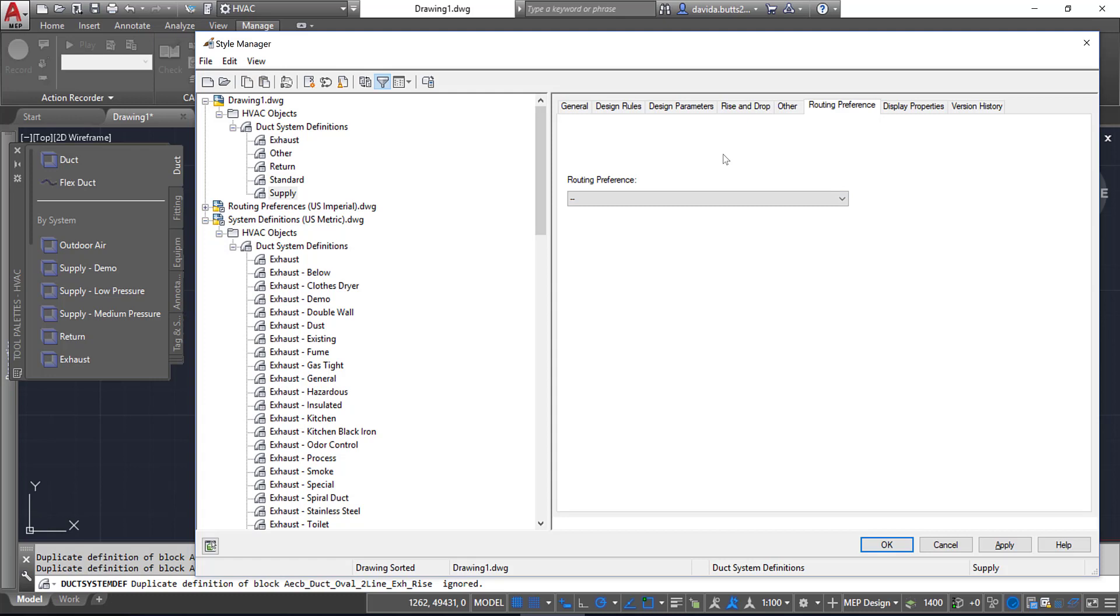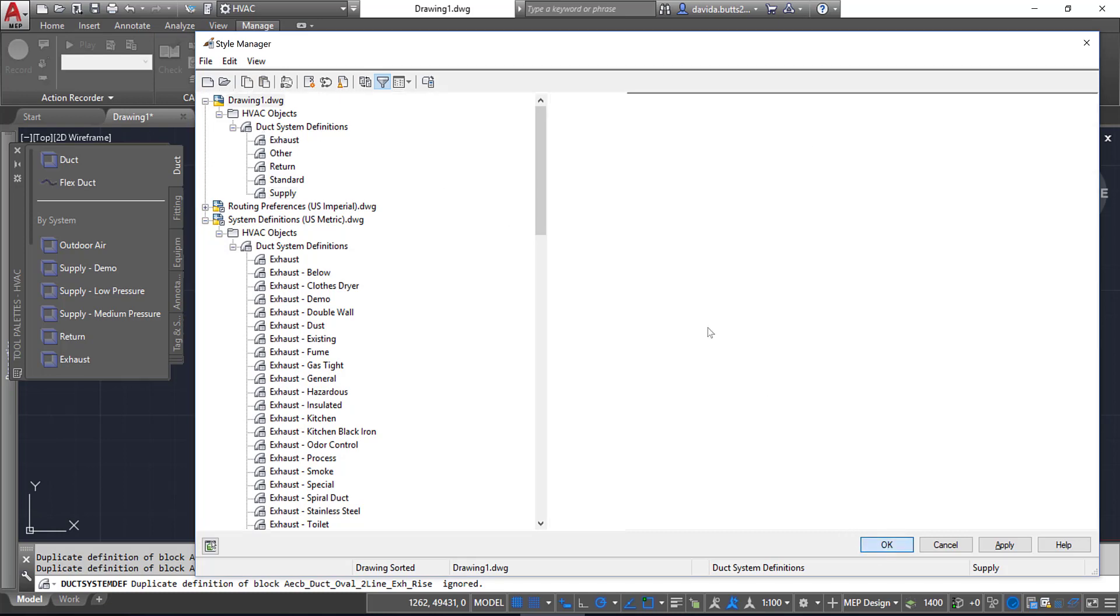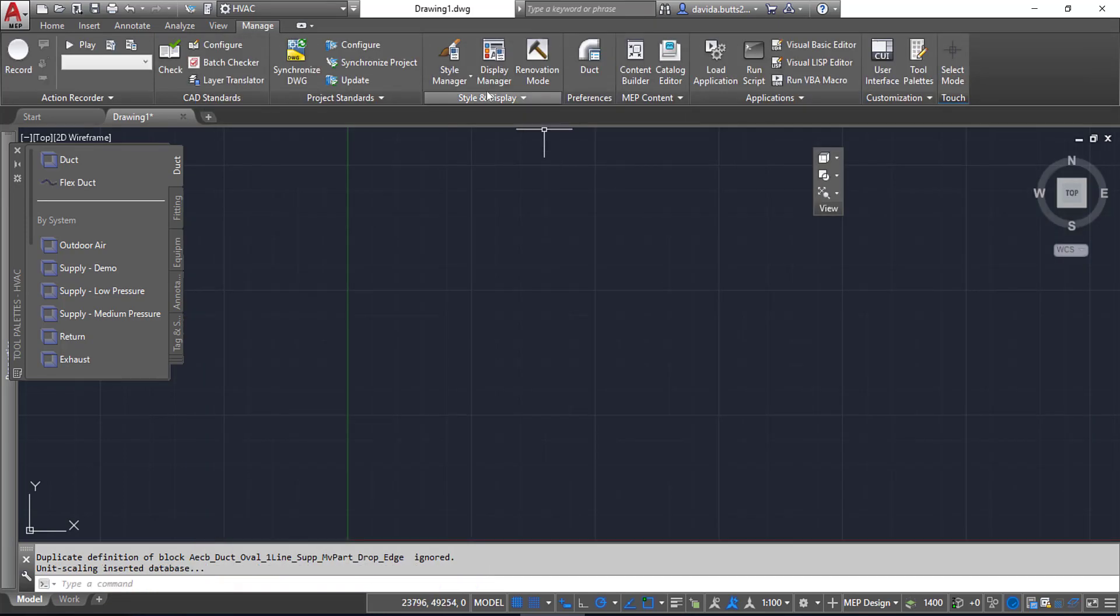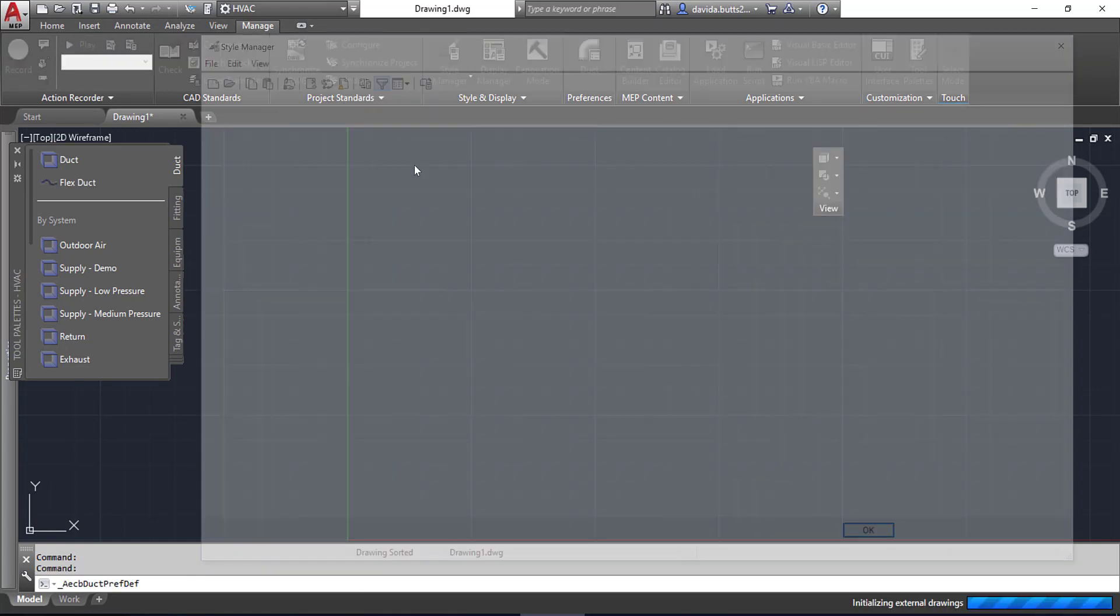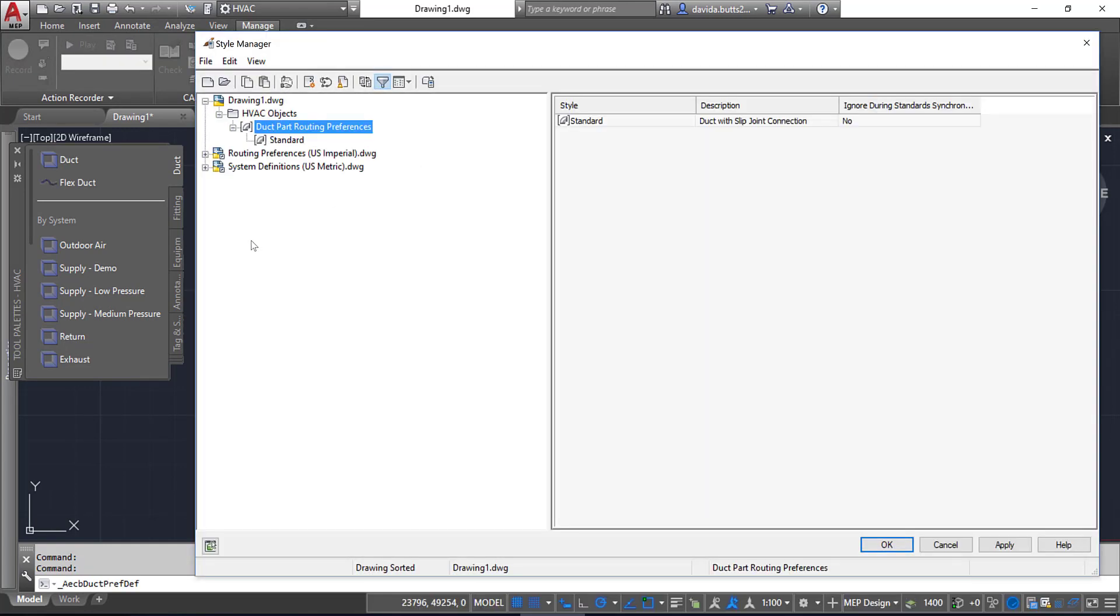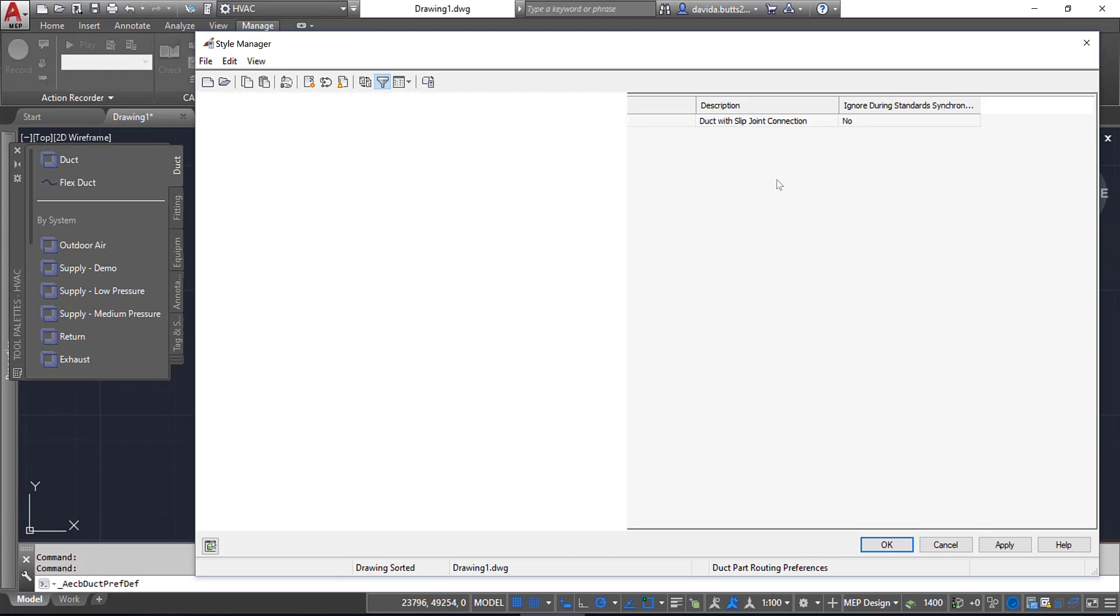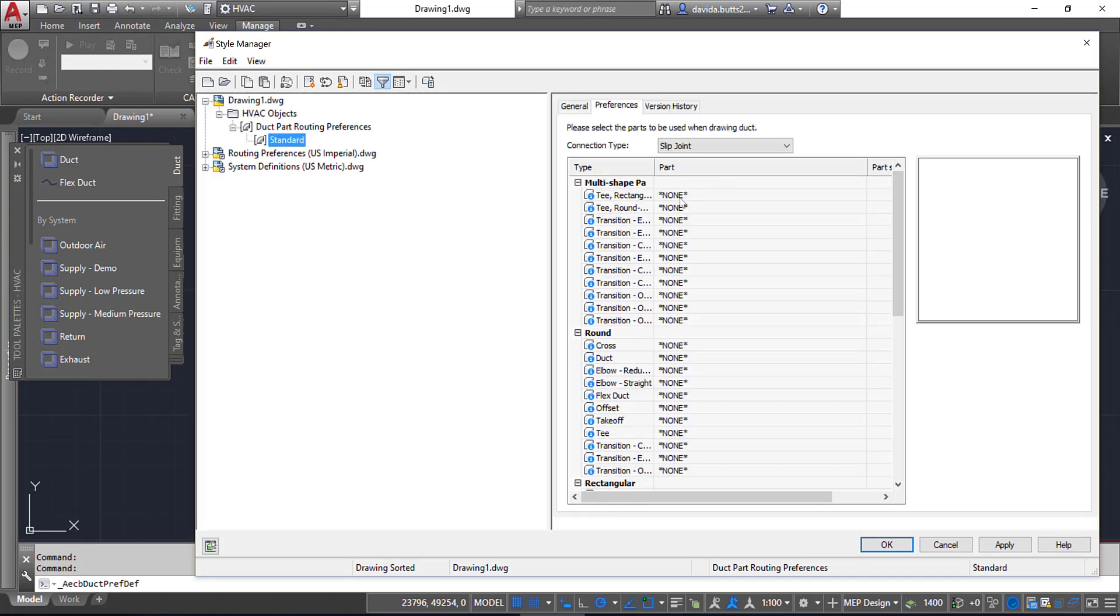What do I need to do to get the routing preferences in here? It's the exact same step. I want to click OK to get out of Style Manager, then come back to Style Manager and tell it to do Routing Preferences. Now that I have this done, I can see that I got nothing assigned with standard in here.